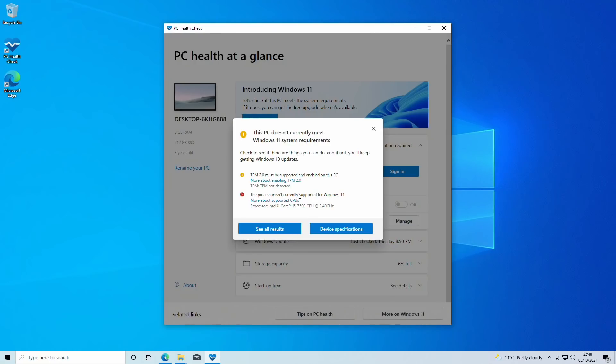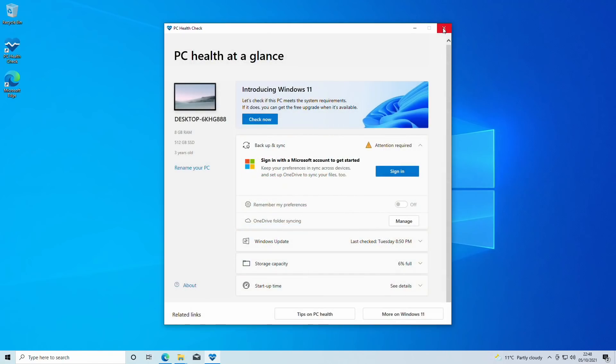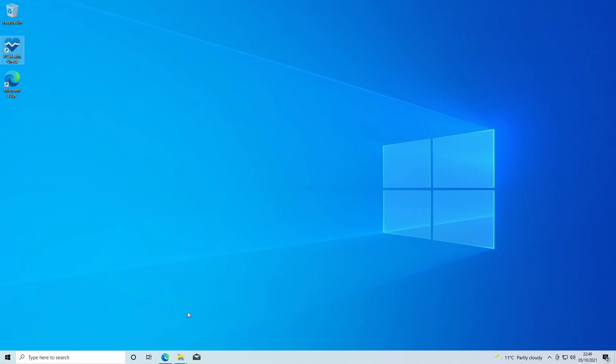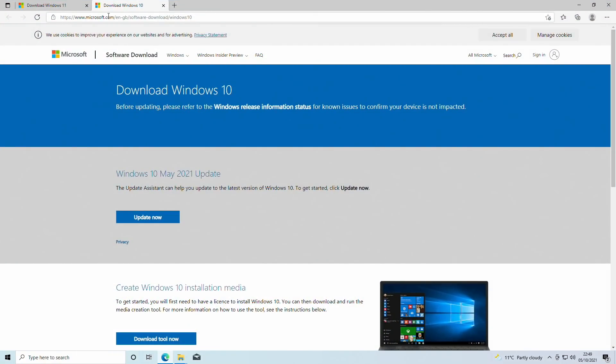As such, if we are to run the installer either from a USB stick or as an upgrade in Windows, it will fail and refuse to install because it does not meet minimum requirements. With the release version of Windows 11, you have to meet the requirements. So what we are going to do is first of all, we are going to go to download Windows 10.